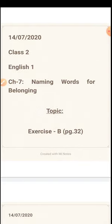Class 2, English 1, Chapter 7: Naming Words for Belonging. The topic for today is Exercise B, given on page number 32.